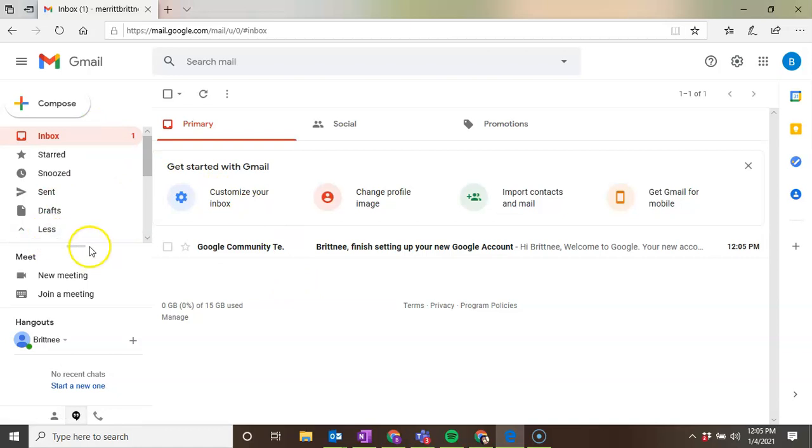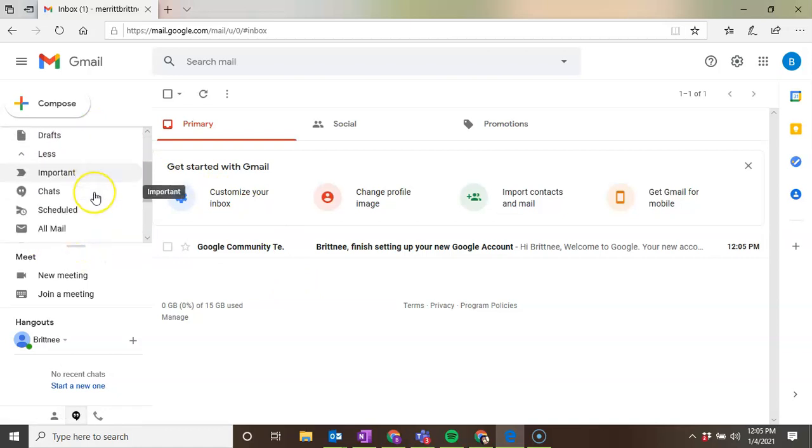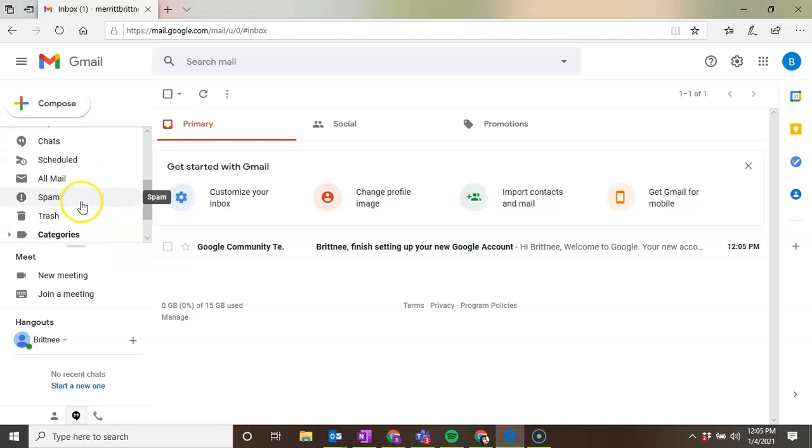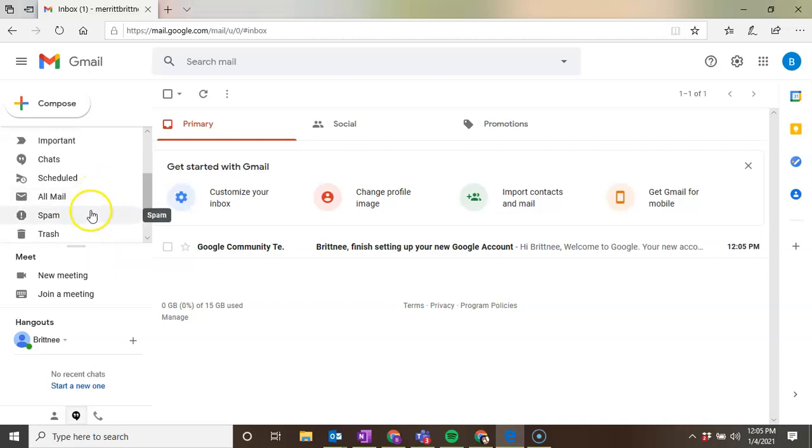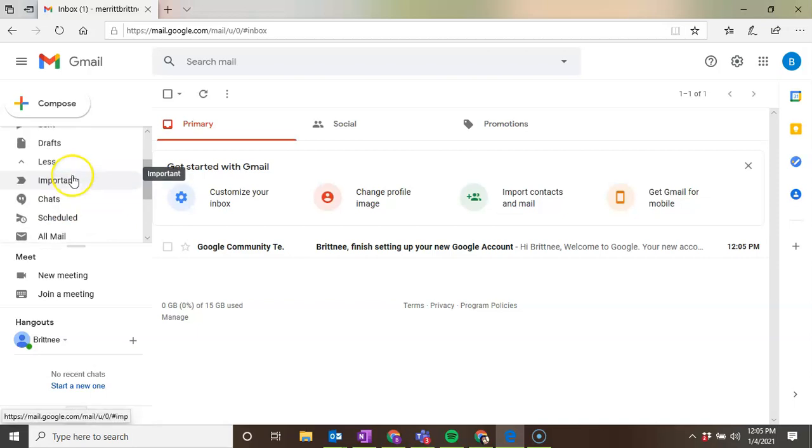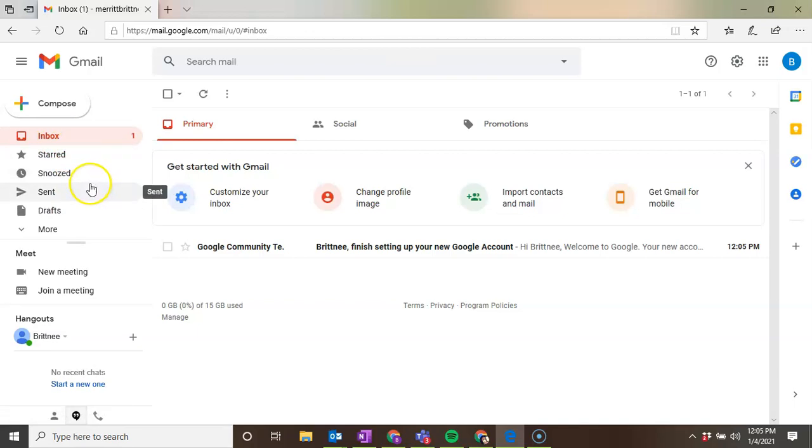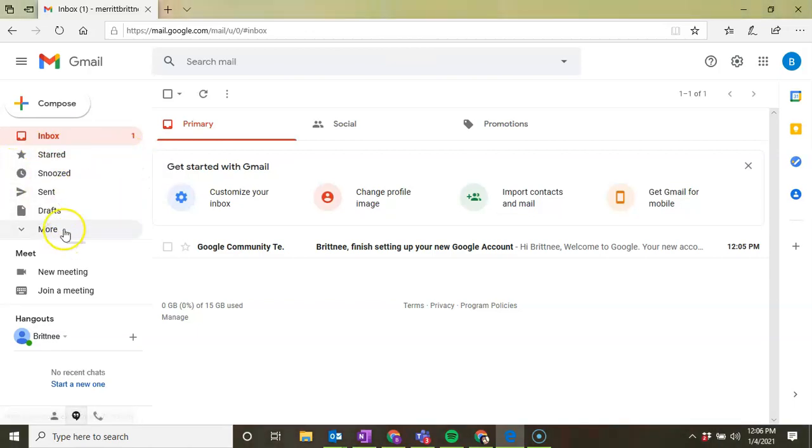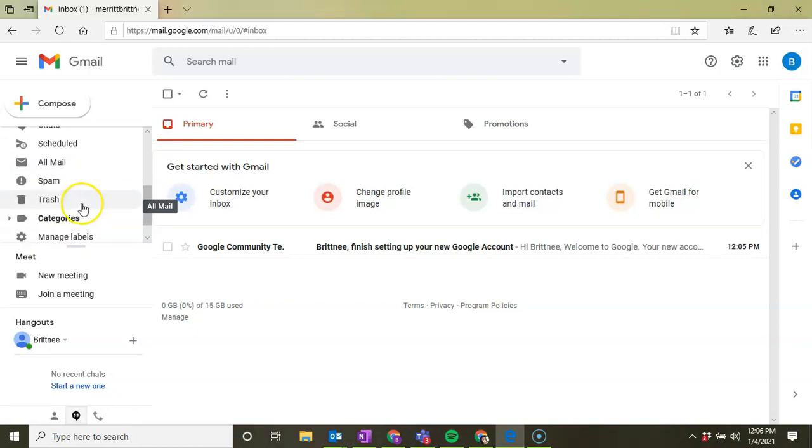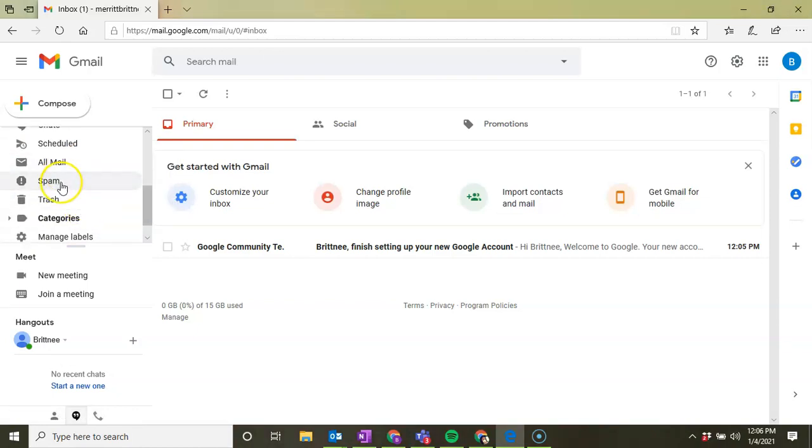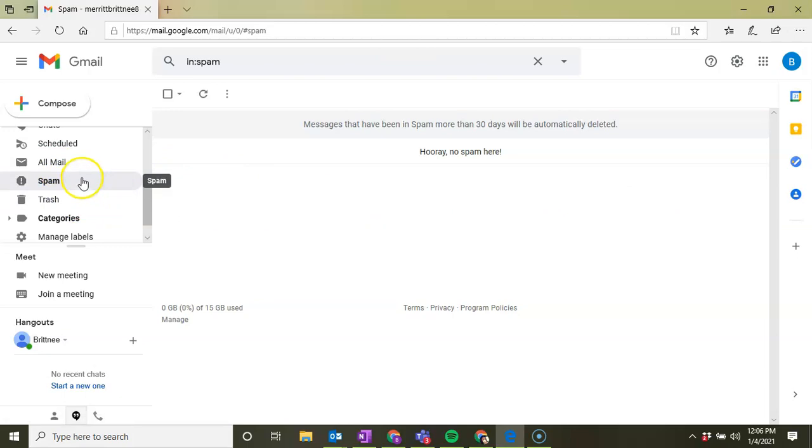Sometimes things come through in the junk, the spam folder. So also be aware of that. If you don't get your school choice information through your inbox, which you click on, then scroll down to your left, look for spam, and look to see if it's in this folder.